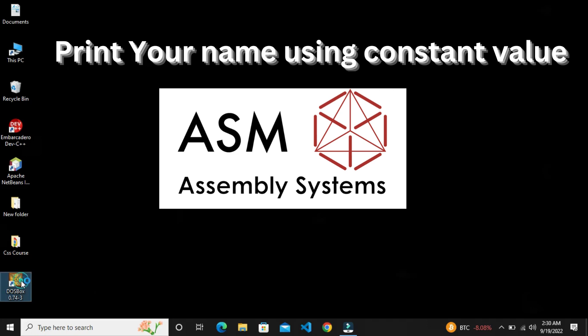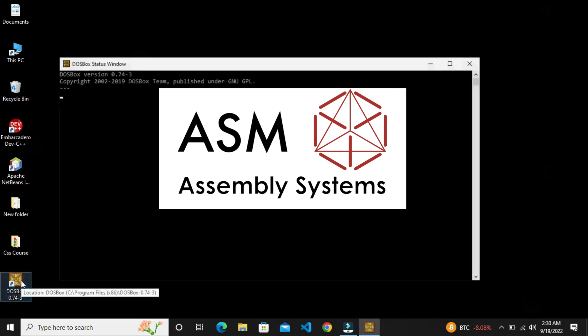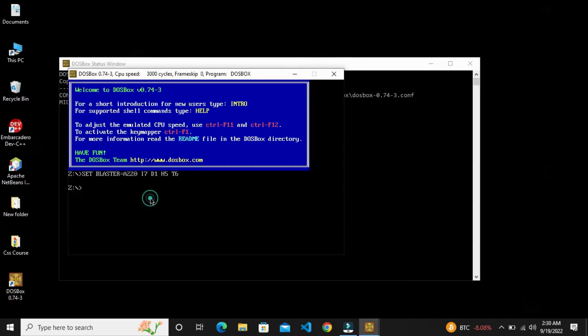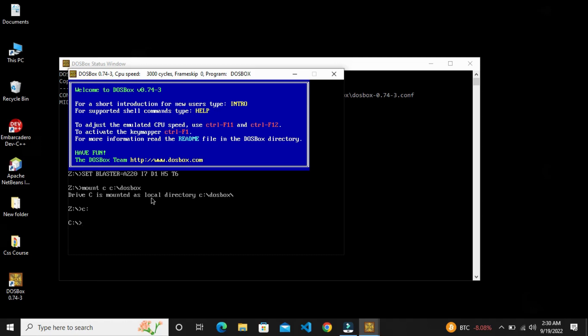Let's open DOSBox. Friends, if you have any DOSBox download issues, I have a link to the video in the description.